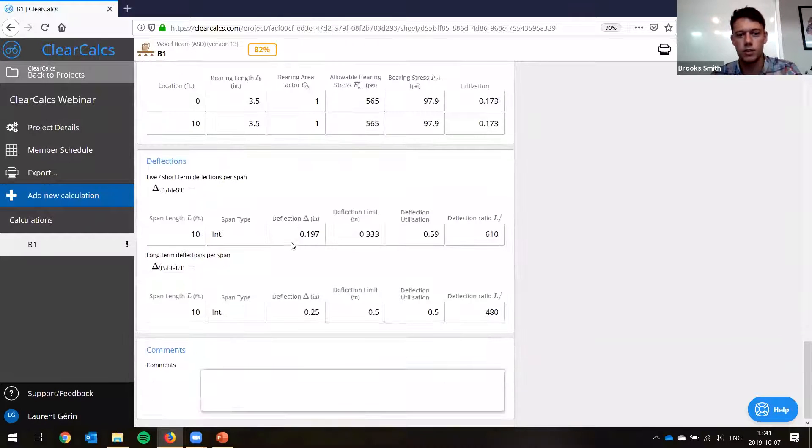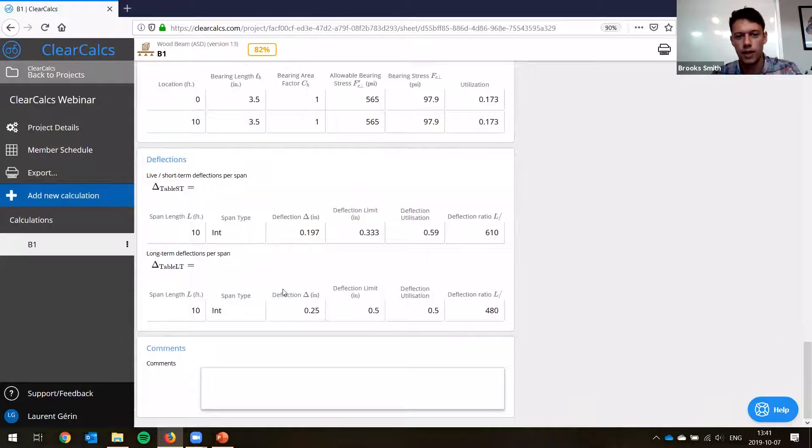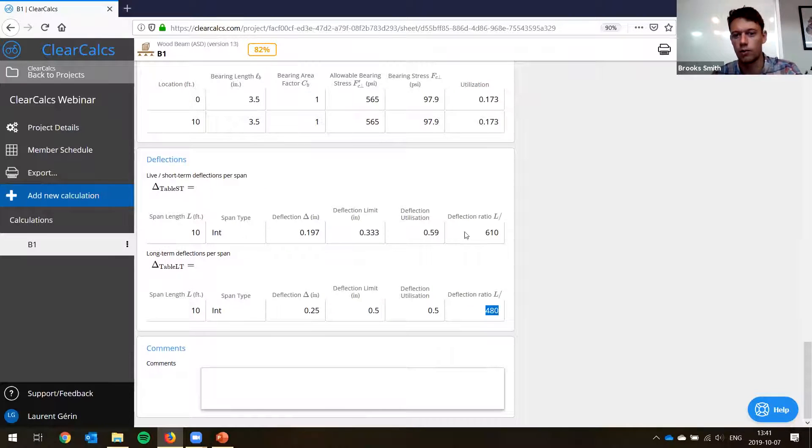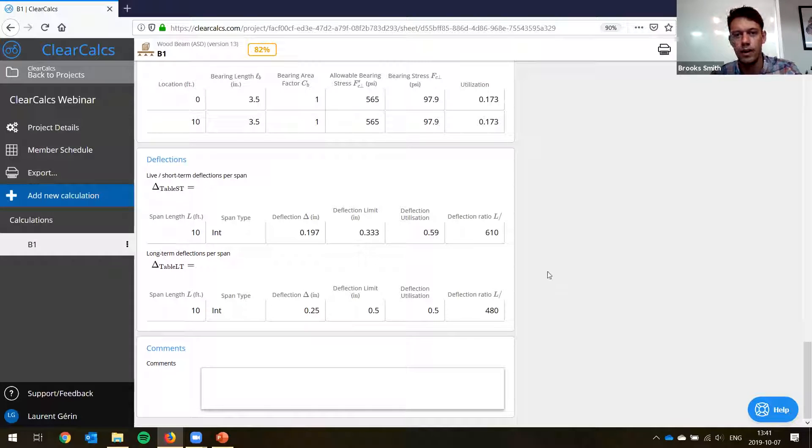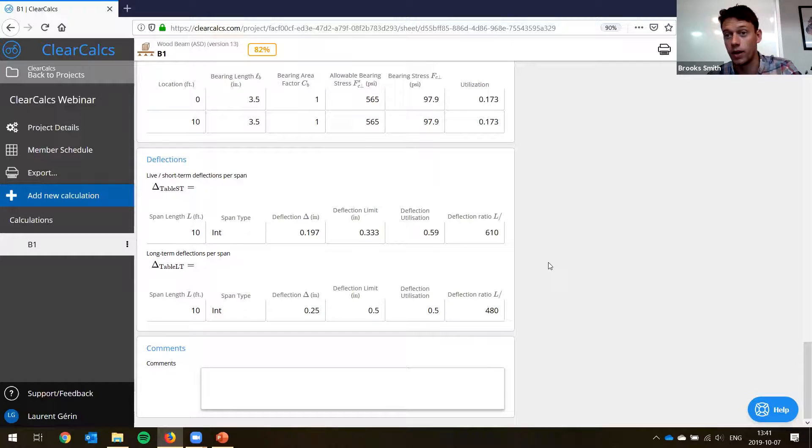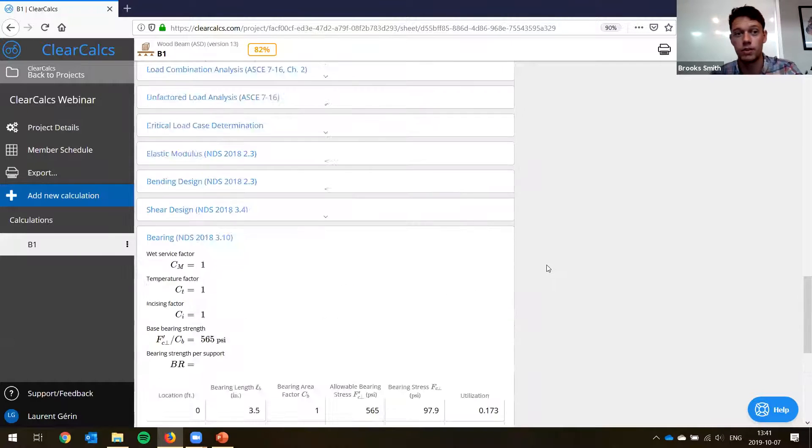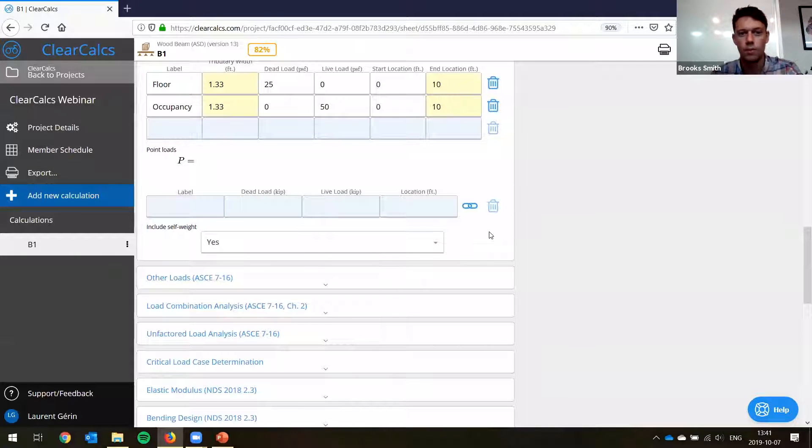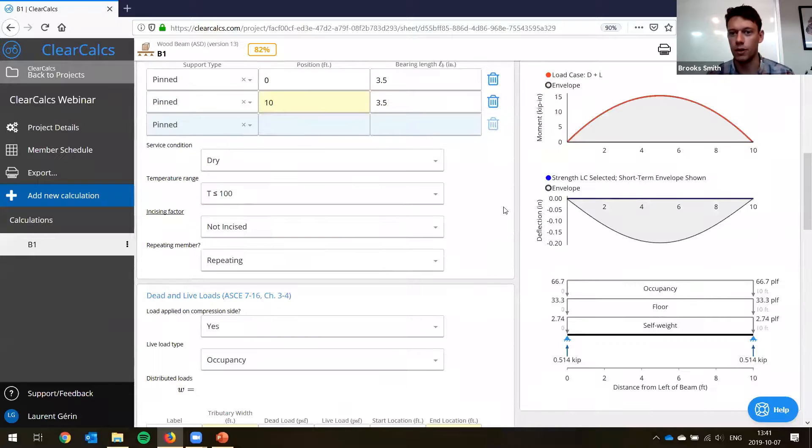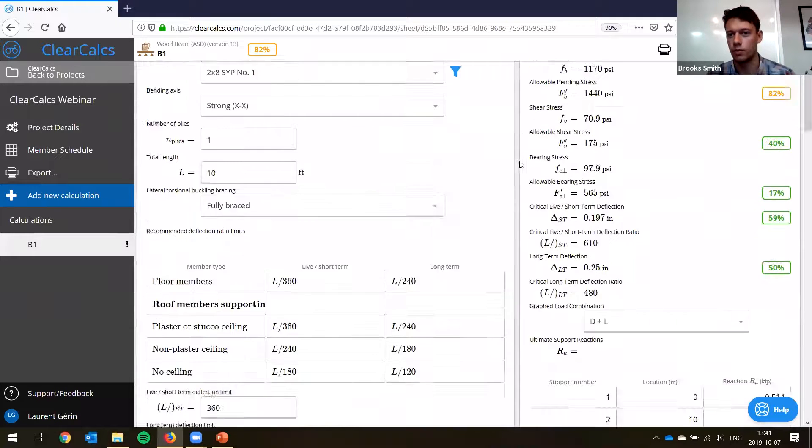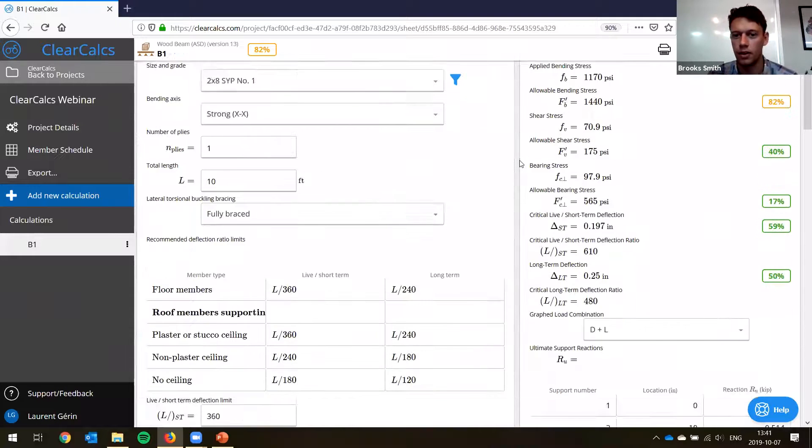And we can look at the deflections. Again, similar things. So we're finding L over 480 and L over 610. So we're plenty within the code limits. So that's basically, we've got a full beam design now. It worked perfectly.